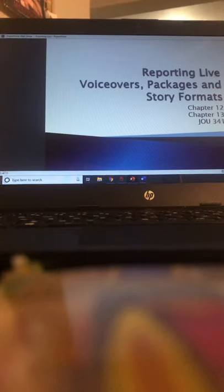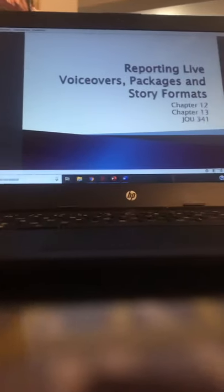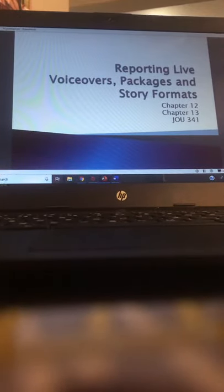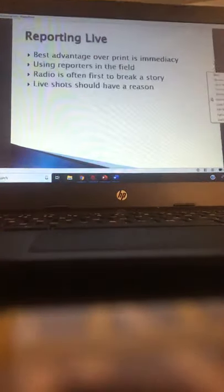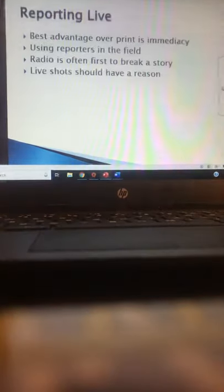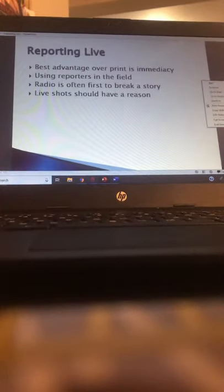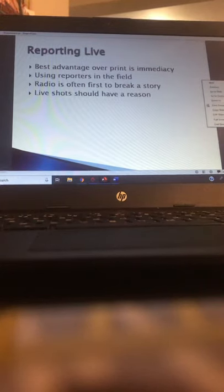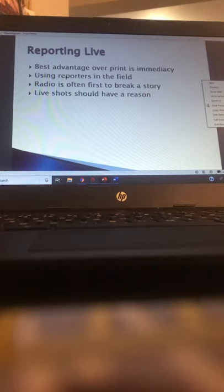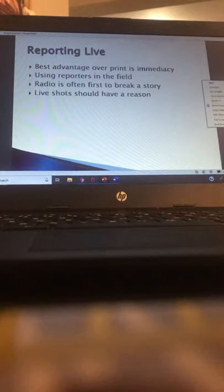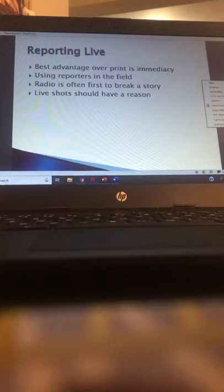The first topic is reporting live, which is Chapter 12 of your book. When you're reporting live, the biggest advantage broadcast has over print is the ability to immediately break a story. If a newspaper is going to tell a story, they have to print it and run the paper — it takes time, and newspapers usually only come out once a day. With broadcast, both radio and television, as soon as we know something, we can go on the air.